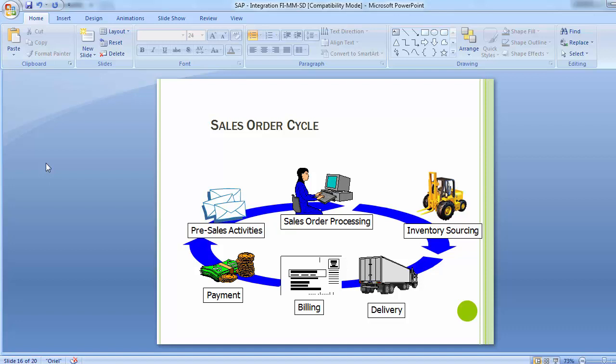Once pre-sales activity is completed, the next step is sales order processing. The customer places an order with a customer service representative who creates a document with information regarding the customer, the material to be ordered, quantity, pricing conditions for each item, schedule lines — that is delivery dates and quantities — delivery information, and billing information. This data is pulled from customer and material master data to minimize data entry errors.